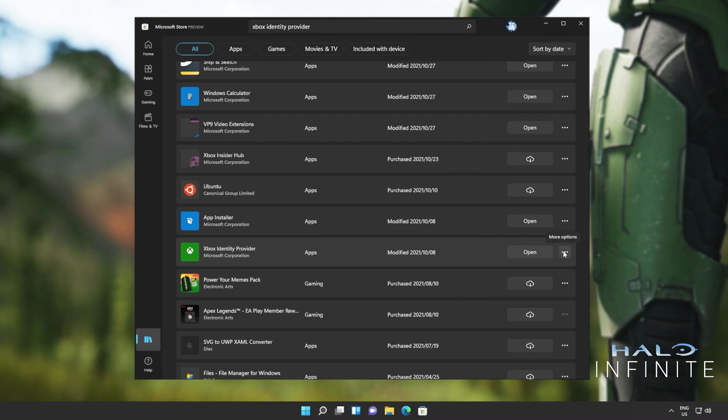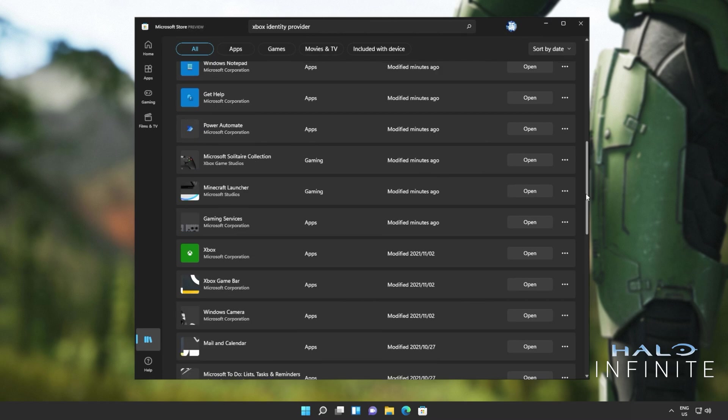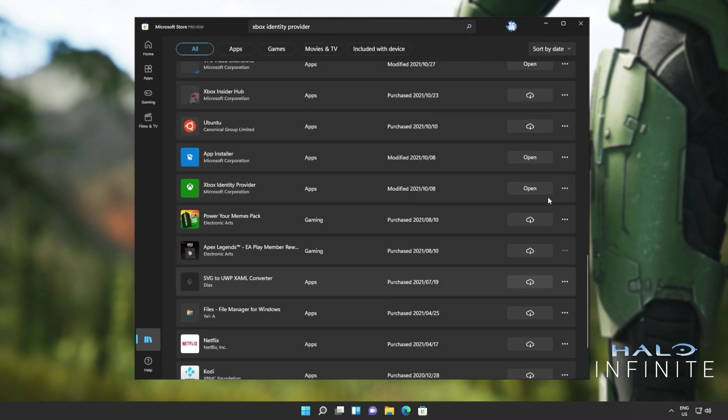If you saw an install button on the previous page, click that. Otherwise, head here and make sure it's installed. There should be either a cloud button to download it or if you see this, it's already installed and working. Now you should be able to open up your game and play it as per usual. On top of this, we'll also make sure to reinstall the gaming service.